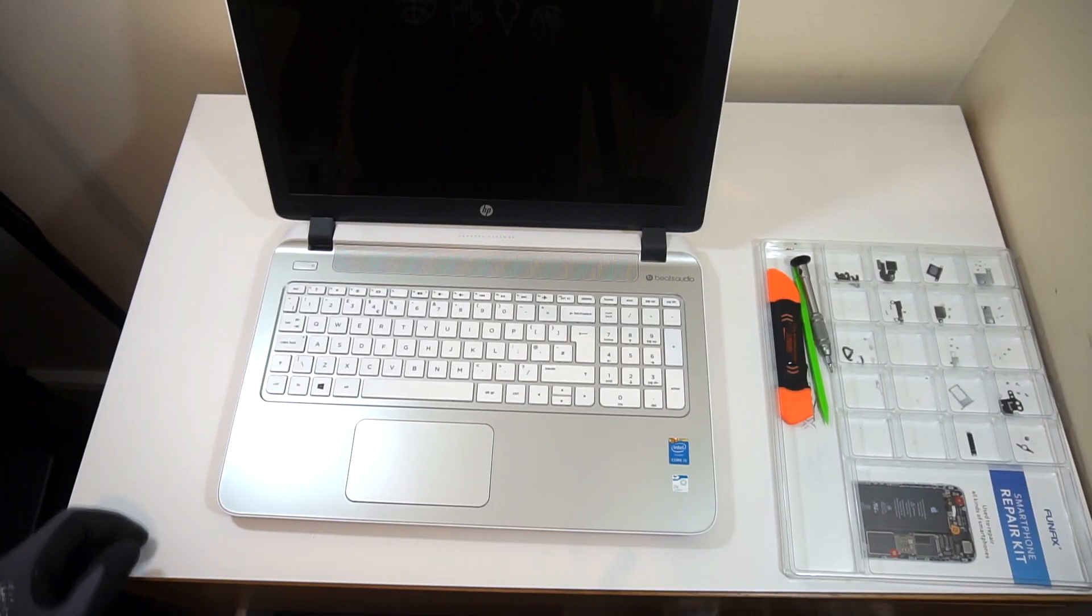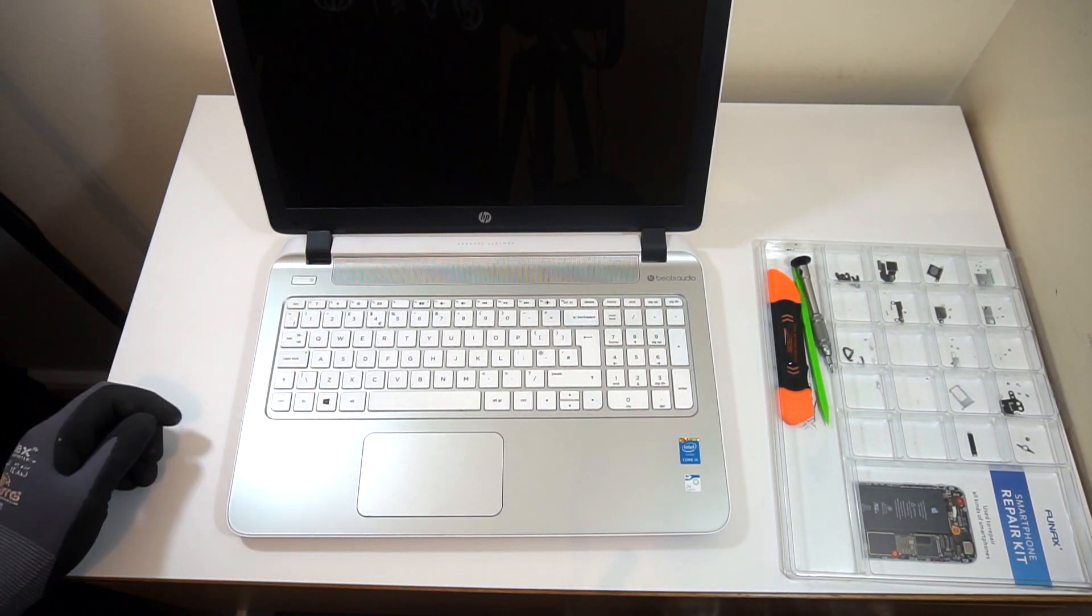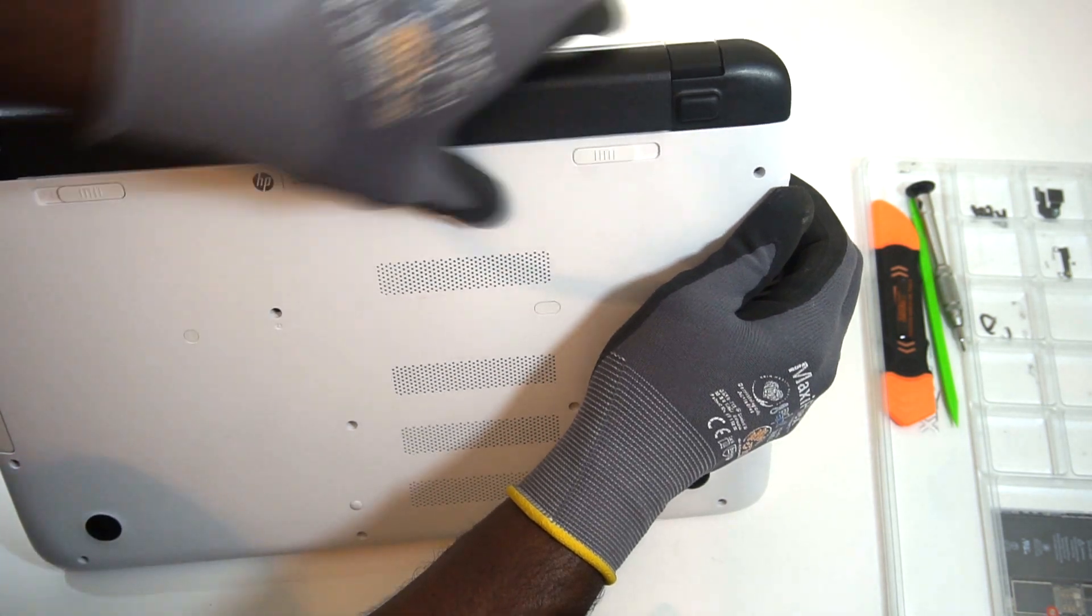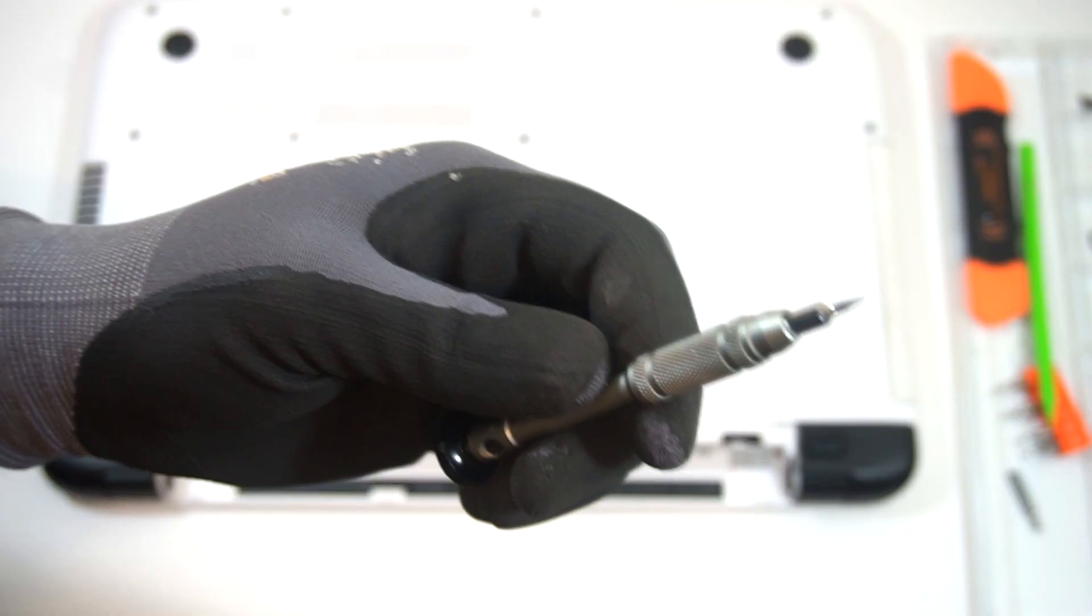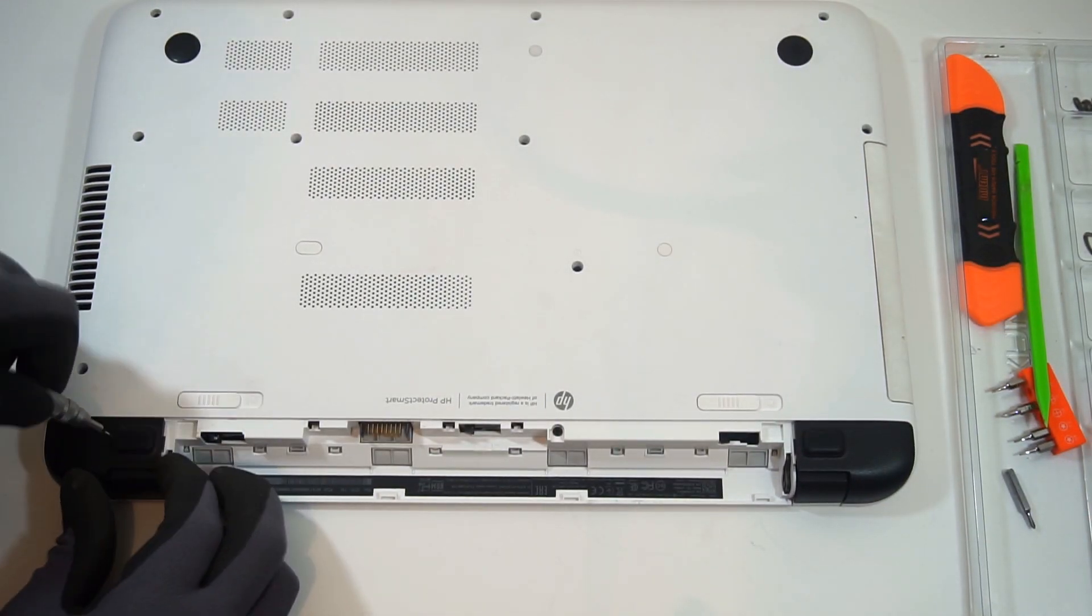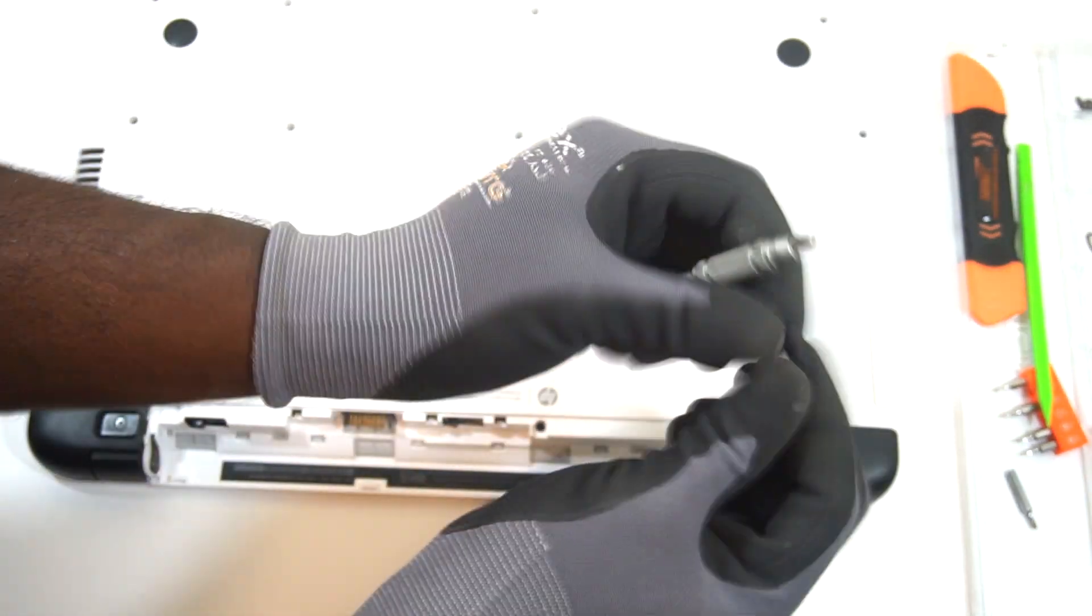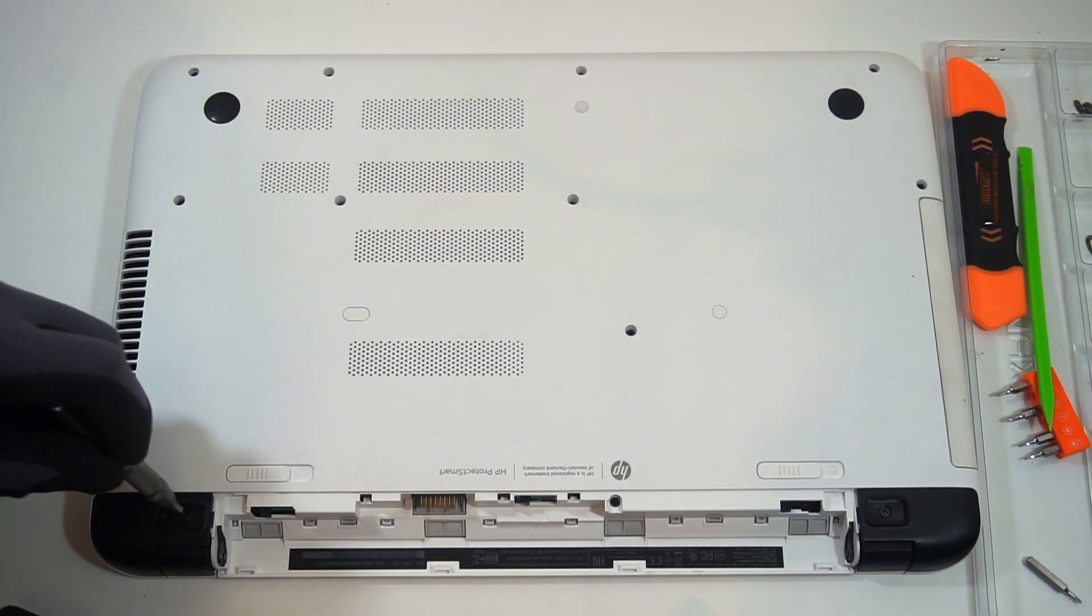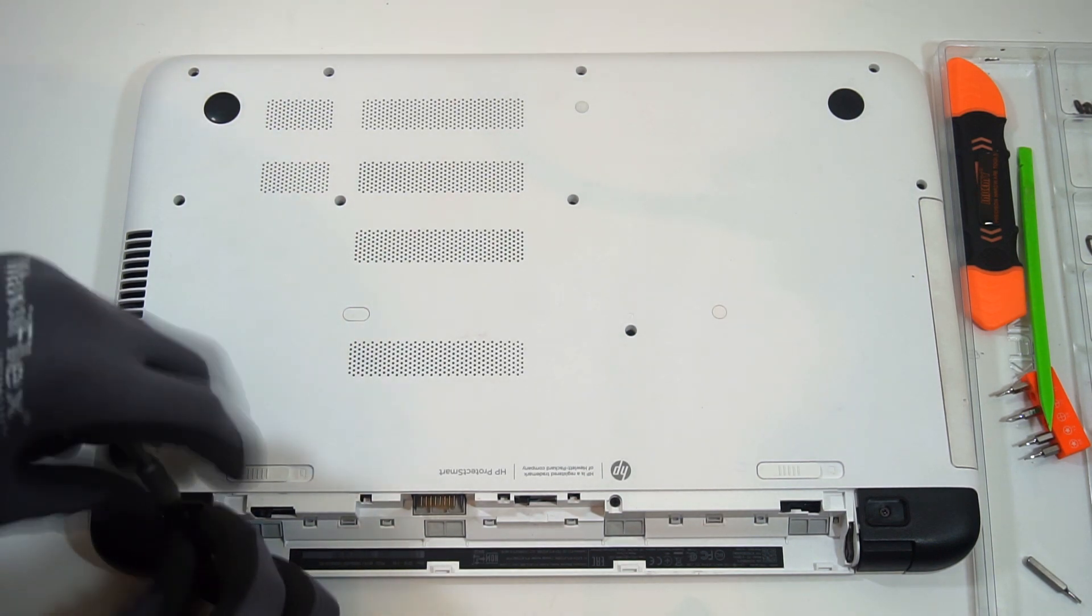Okay, so the first thing that you need to do is shut down your PC and take out the battery as well. Then just simply grab your screwdriver. Now I did mention using a Phillips head but this is a flathead, it's going to work the same. Just simply take out the two rubber feet at the bottom of the laptop and there should be a screw located under each of them.